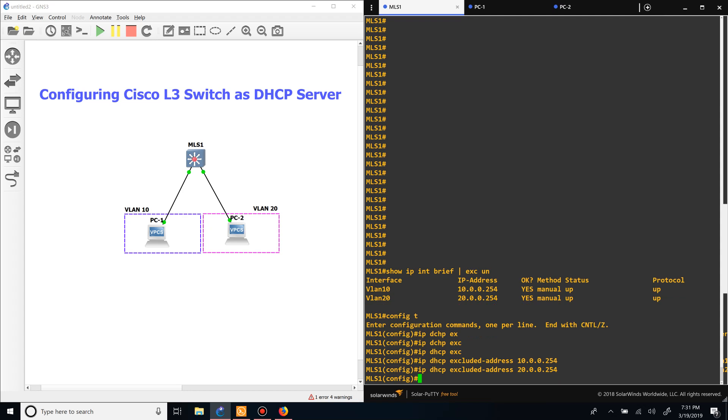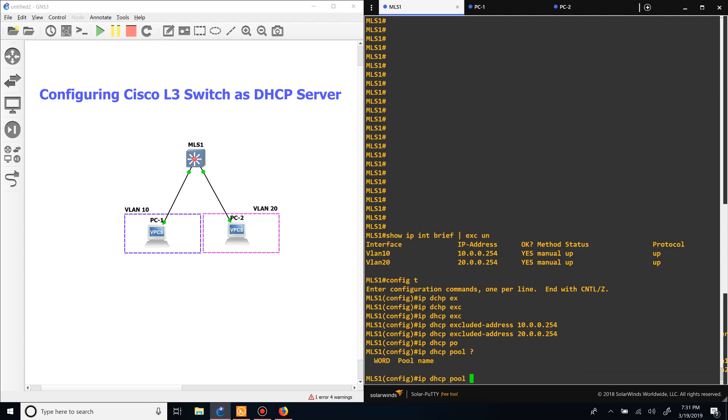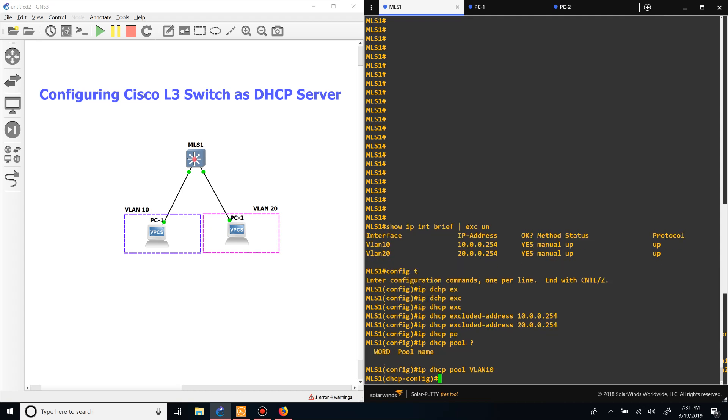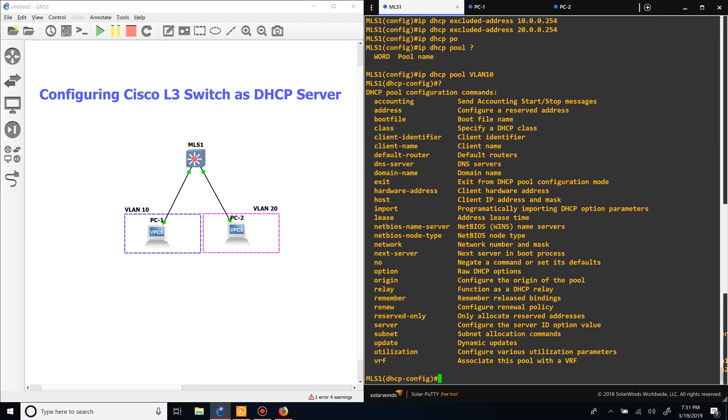Now that we did that, we want to make a DHCP pool for VLAN 10. So IP DHCP pool - the name doesn't matter, but we'll say VLAN 10. Now we want to configure the settings for what it will give to the clients. First off, we want to identify the network. For VLAN 10, it's 10.0.0.0 with a mask of 24.